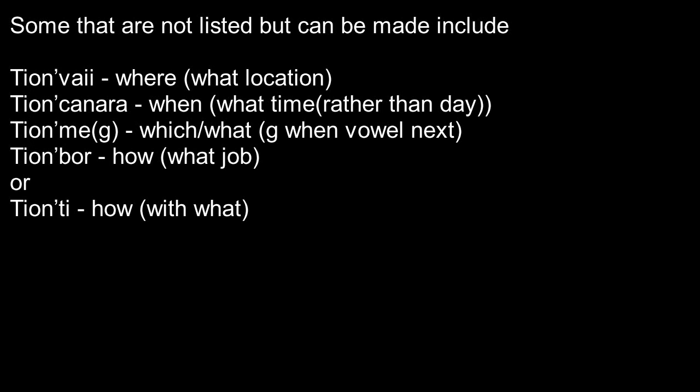Personally, I always put Tion before my me words or my meg words. Tion'bor is a compound that is supposed to mean how, but literally it means what job, what work needs to be done for that.